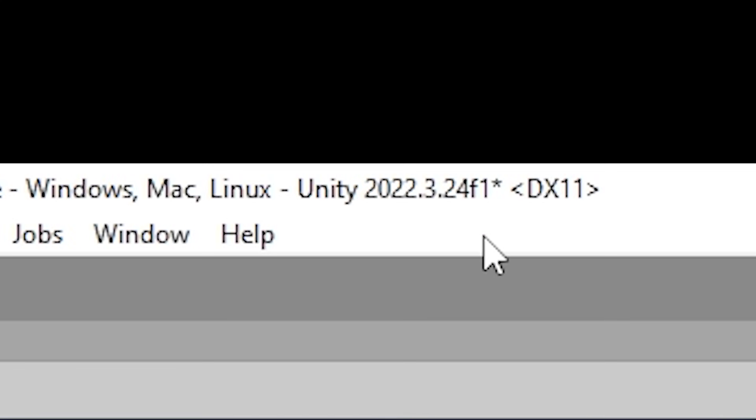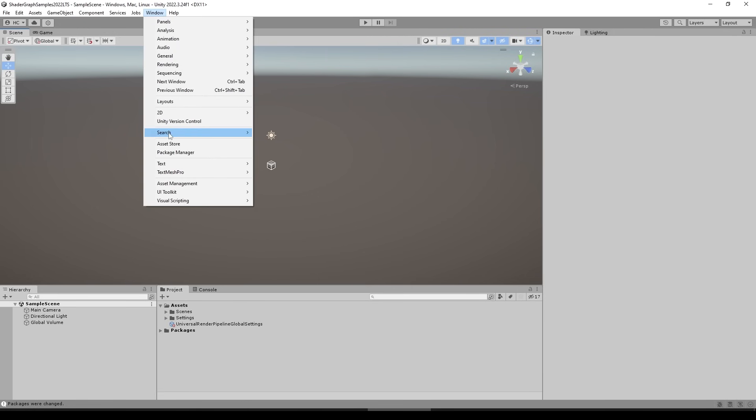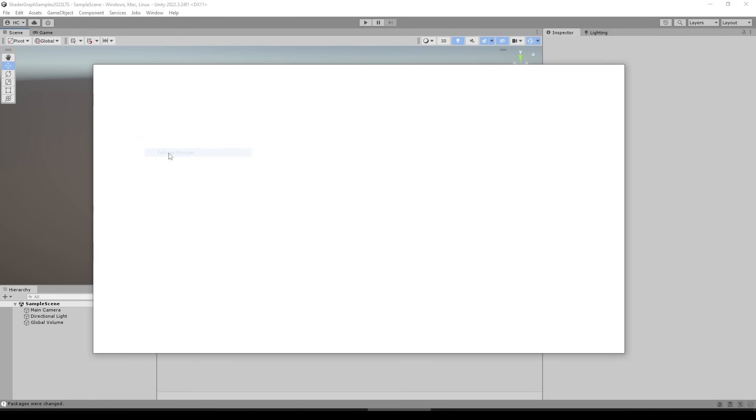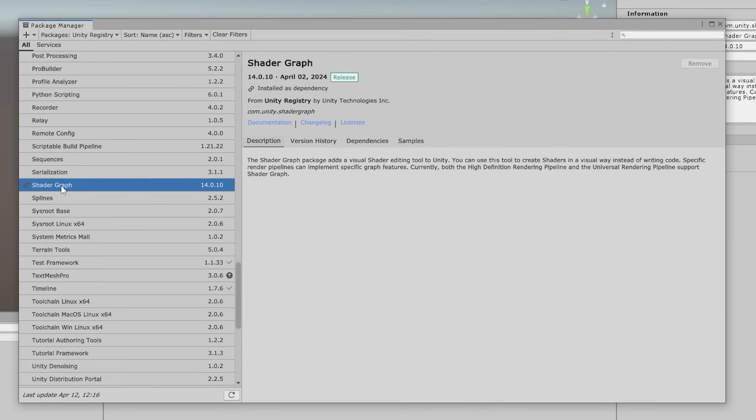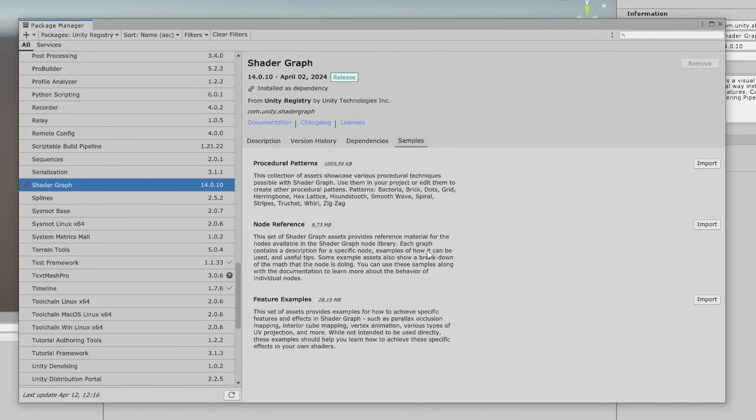In order to install this sample, open up a project with Unity version 22 LTS or Unity 6, then open up the package manager, find the Shader Graph package, click on the samples tab and install the feature examples.